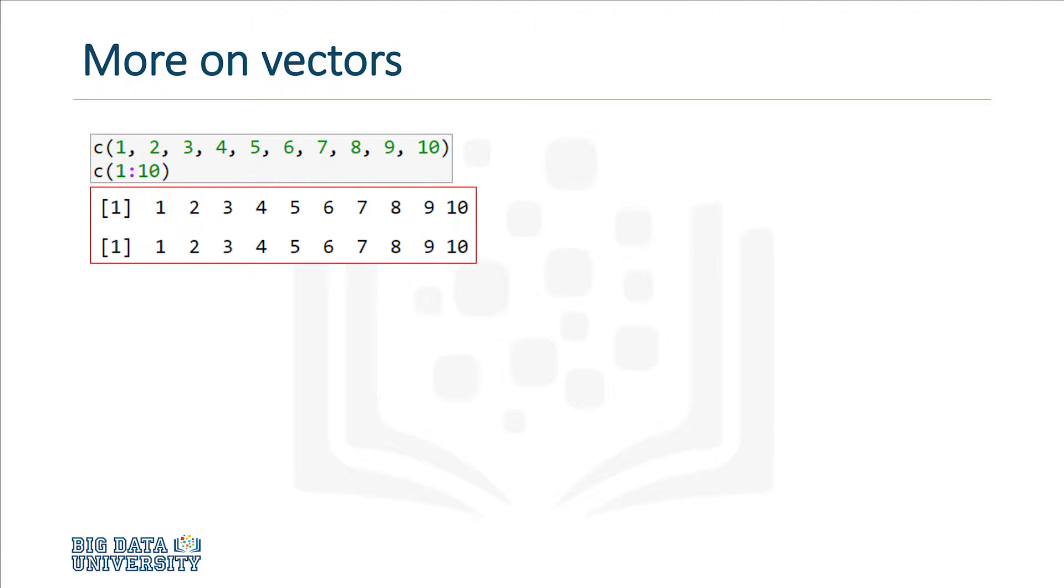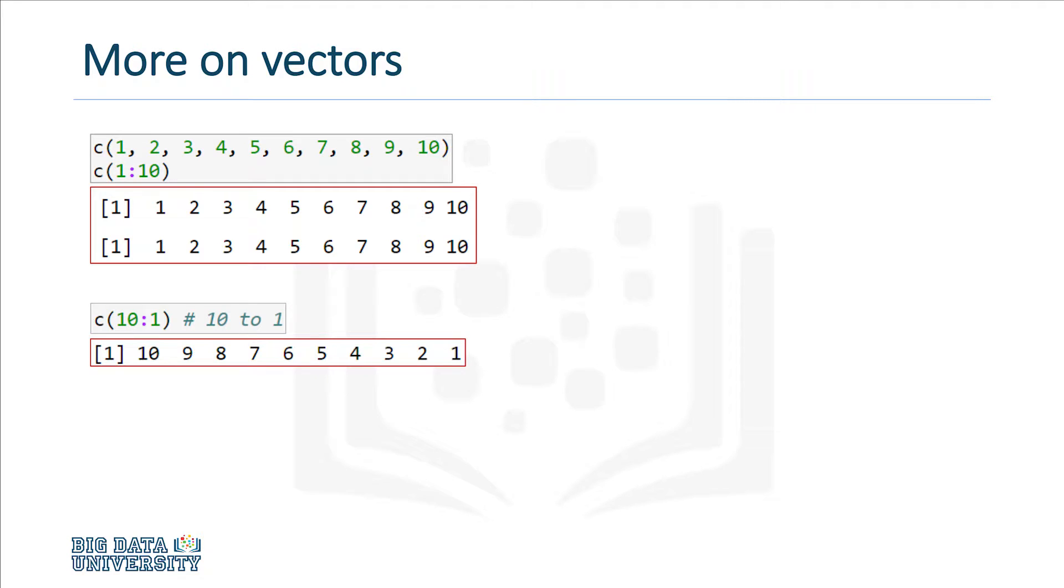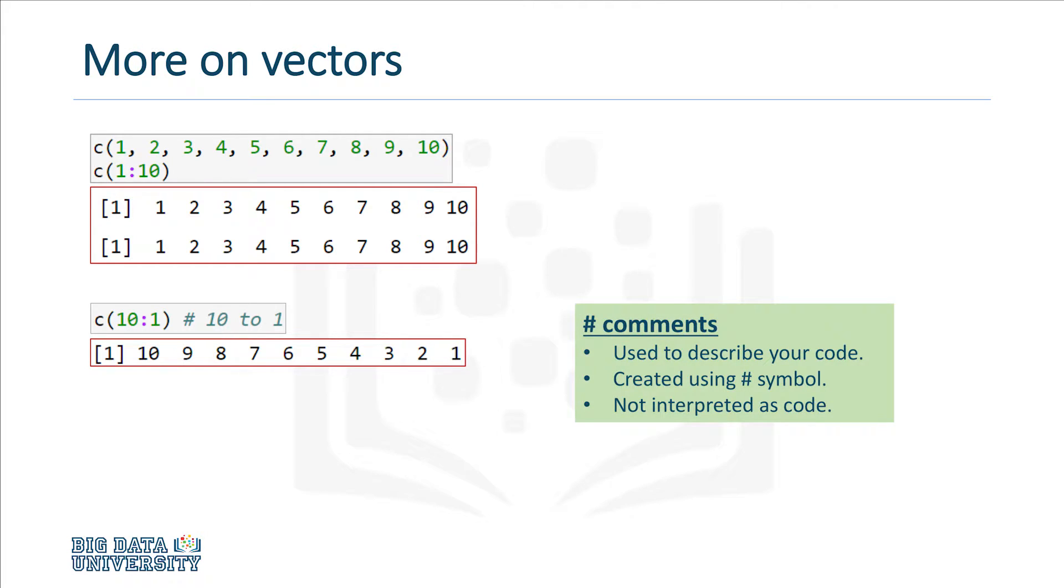If you want the numbers in decreasing order, simply switch the 1 and the 10. As a quick note, take a look at the pound sign to the right of the C command. In R, this symbol is used to write comments in your code. Everything to the right of the symbol is for the programmer only and will not be interpreted.